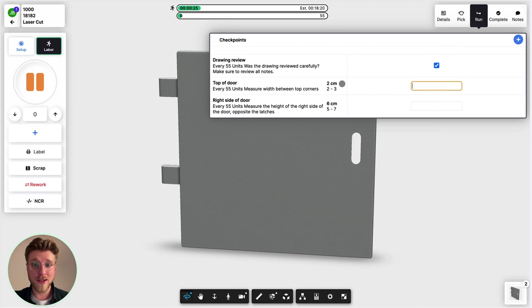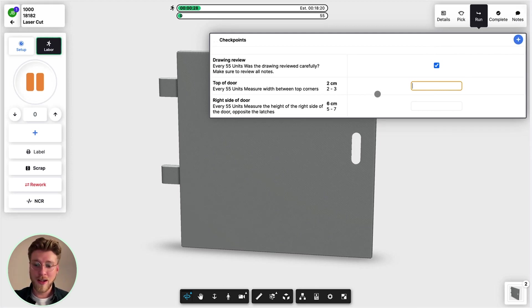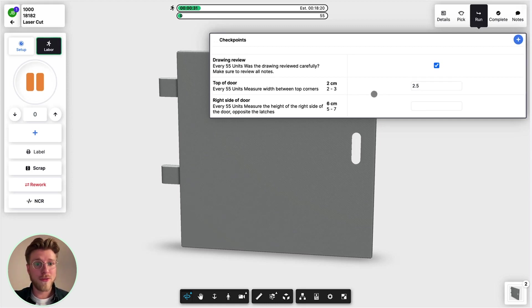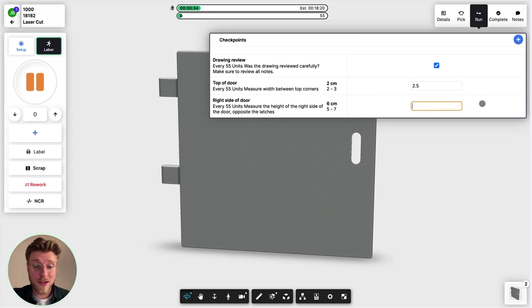So we'll say we measured it and it was 2.5. This one's supposed to be six centimeters but between five and seven. So what happens when we say eight?